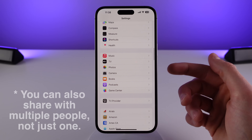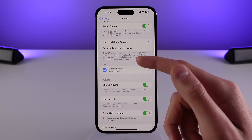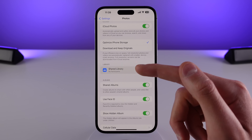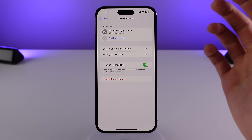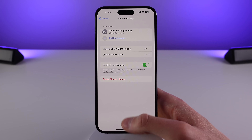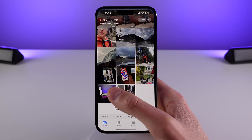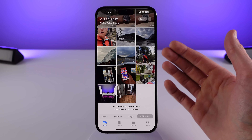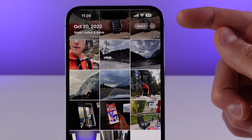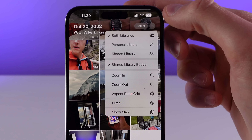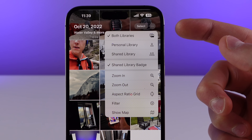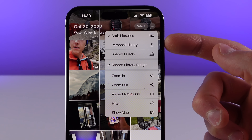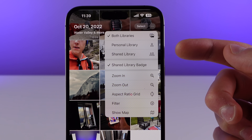You can see here we have a new option called Shared Library. I have added myself as a participant just as an example in this video. Now when I open up the Photos app, it essentially looks the same as it did before, but if you tap on the button at the top right — this menu icon — you can view a mix of shared and personal, view both, view the personal library on its own, or the shared library on its own.